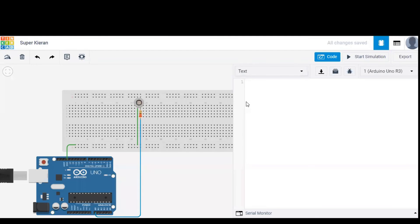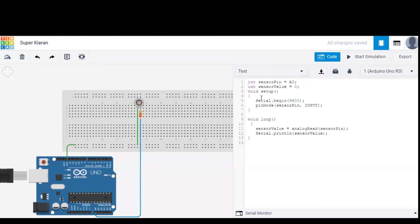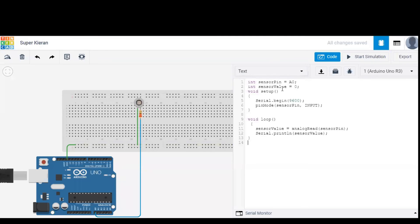And this is our code. As you can see, sensor pin is given as A0 because in the diagram it is connected to A0 pin of Arduino. Sensor values initially set to zero and the sensor pin is given as input to the Arduino.